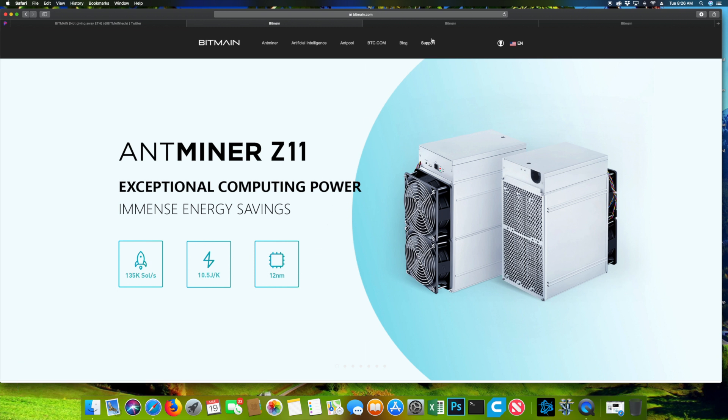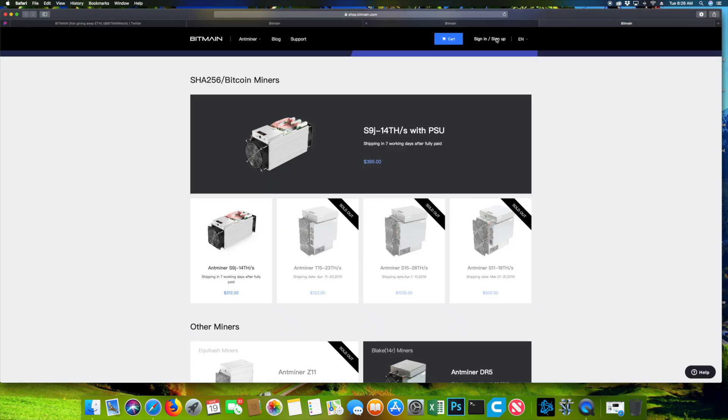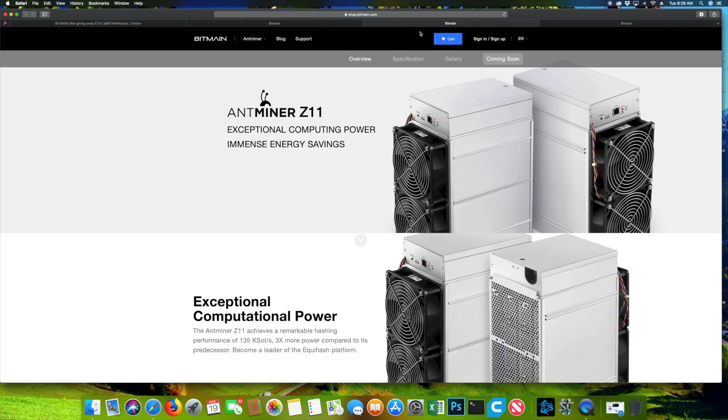I also want to talk about the new 2nd generation 7 nanometer chip for the Antminer S17 and T17 as well as a couple other models which they released.